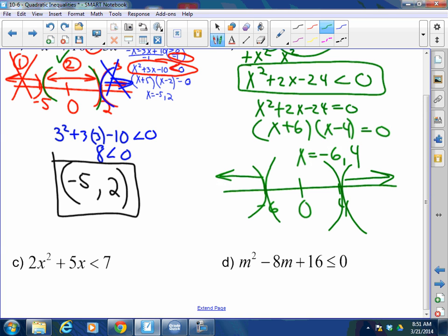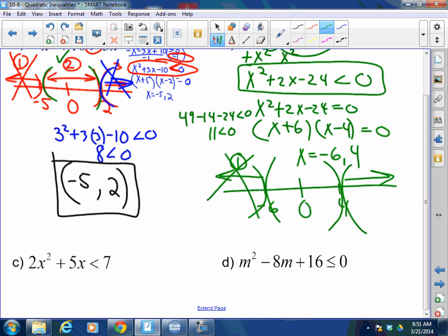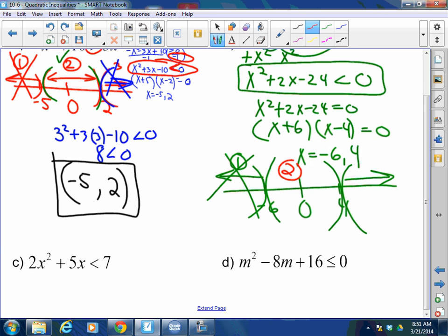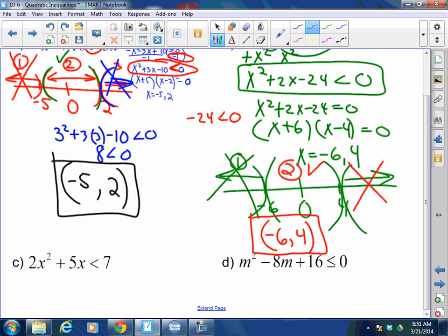Test zone 1: a number less than negative 6 — let's use negative 7. Negative 7 squared is 49, minus 14, minus 24 — that's 49 minus 38, which is 11. Is 11 less than 0? No. So we can almost guarantee the solution is between negative 6 and 4. Test zone 2 with 0: 0 squared plus 2 times 0 minus 24 is negative 24. Is negative 24 less than 0? Yes, so that works. Zone 3 does not work. My answer is x is between negative 6 and 4.